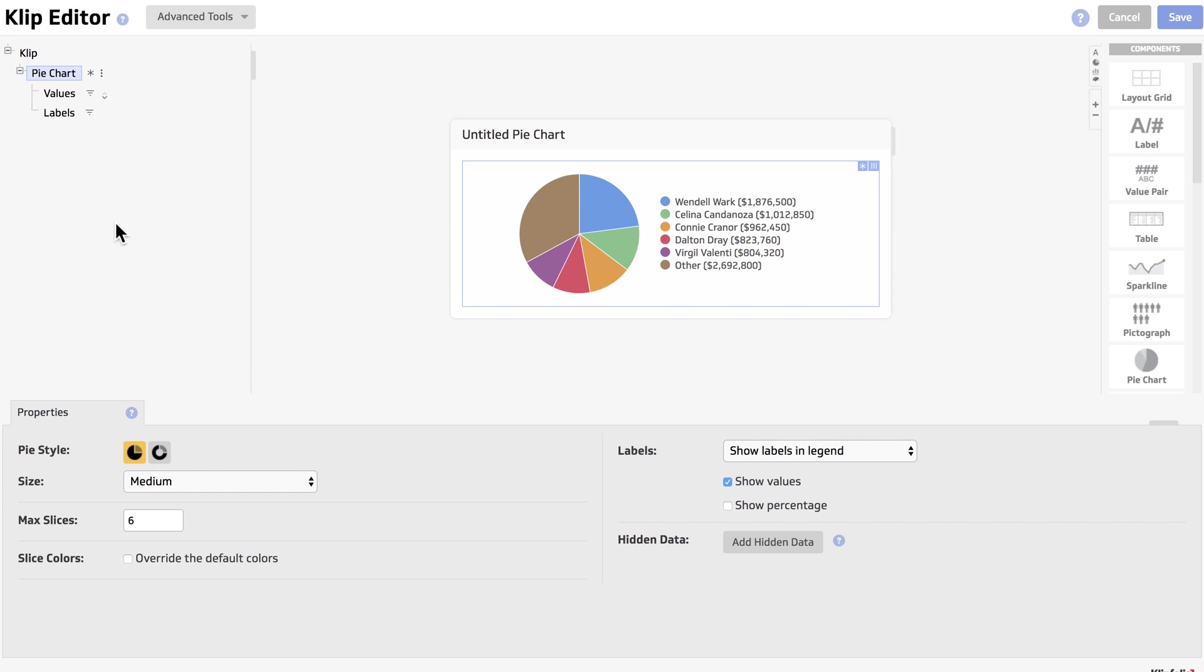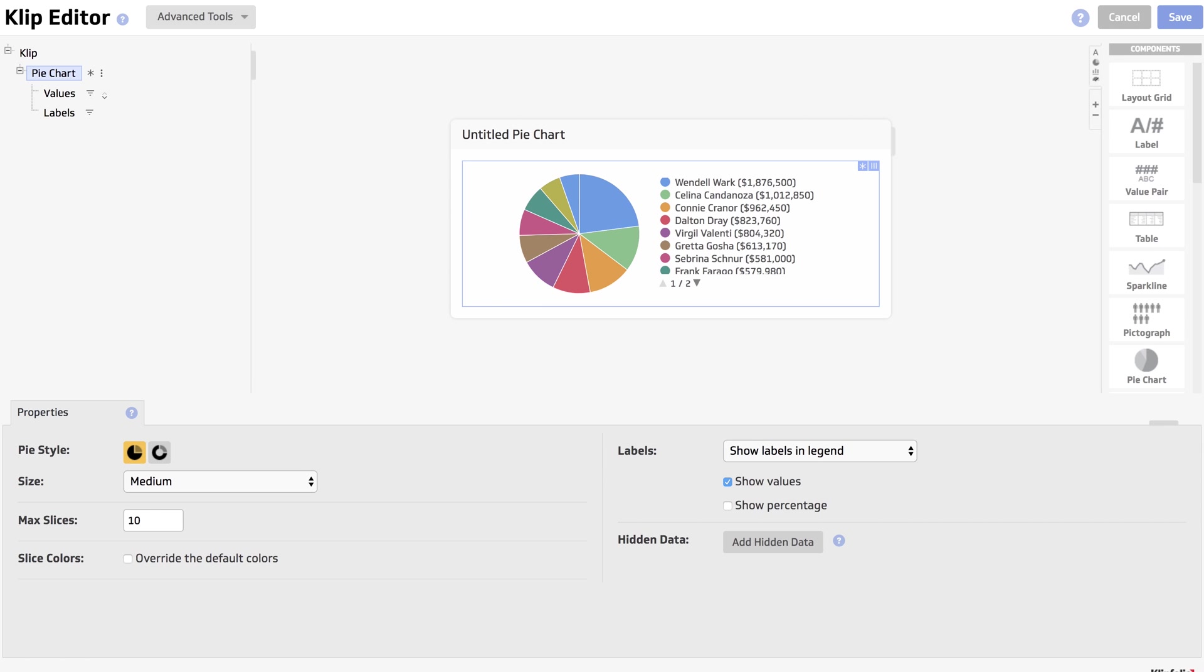We're going to change that to 10. And then we're going to change the size of our pie chart to be large so that it doesn't have the pagination showing.